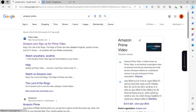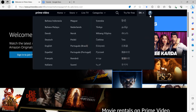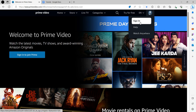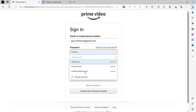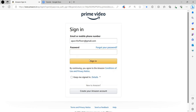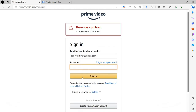Here you can see the first option is Prime, and on the right side we have an option called Sign In. We click on this. First of all we will write our password here and then click on Login.